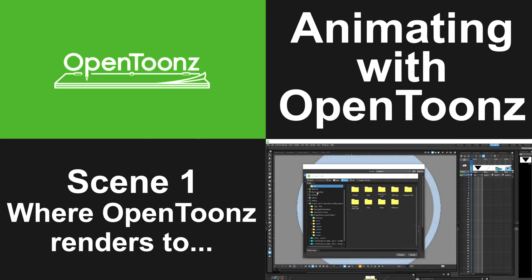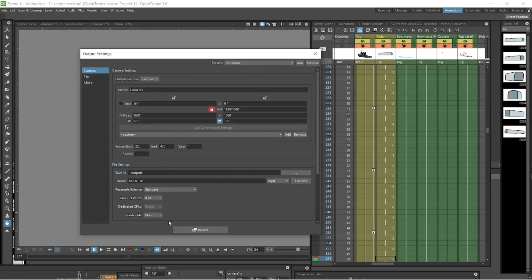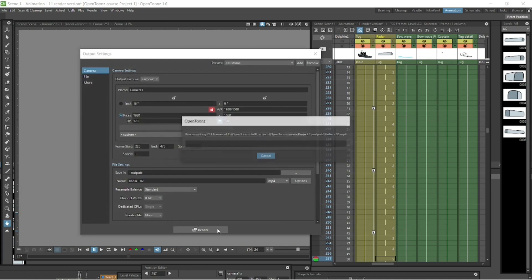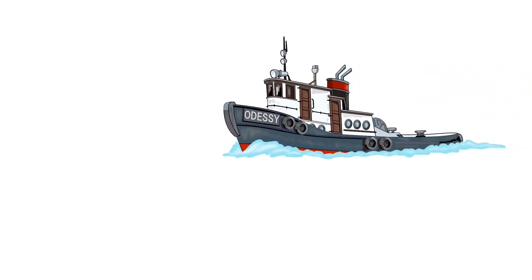Let's render it out again. Render tab. We can just call this 02 and render out the same settings, 225 to 475, and let's have a look at what came out there. Yeah, that looks better, I think.